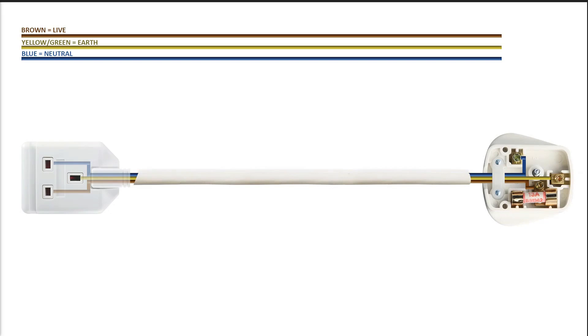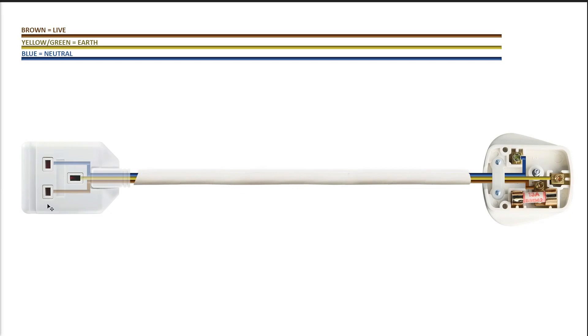So, what I want to do here is I want to break the live wire of my 1 gang extension lead and introduce my series light bulb at this point. I usually introduce it about halfway down the cable, and that means that anything that we plug in to this 3-pin socket will avail of our series light bulb protection. So, let me show you how I do that now.